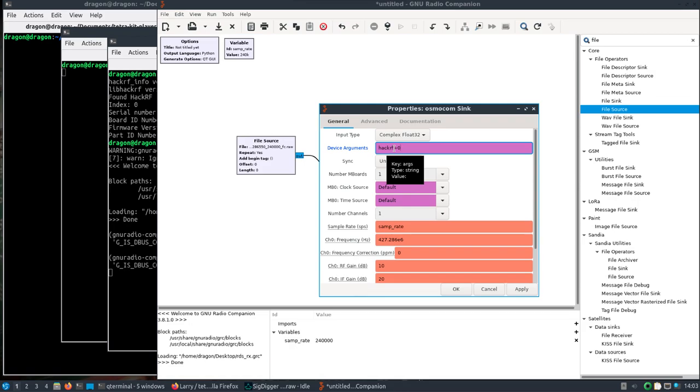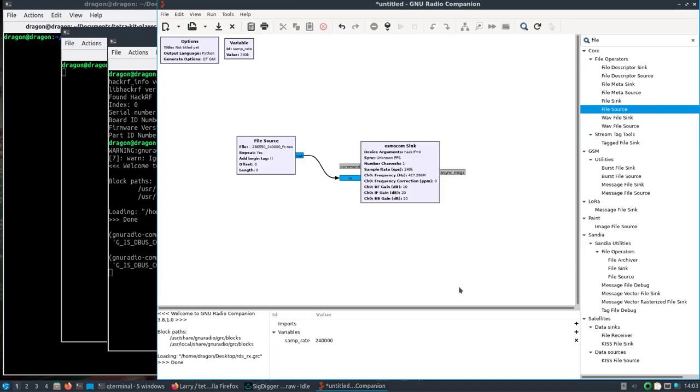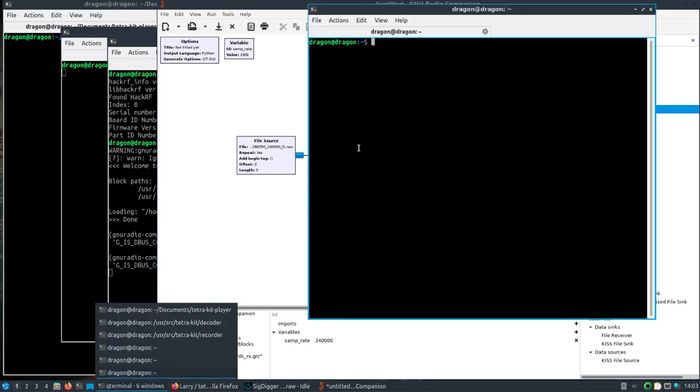If you had the BladeRF you could probably put bladerf=0, zero being how many devices you have in and which one you want to select. So I've only got one HackRF plugged in so I'll do that. We're going to open up yet another terminal window.